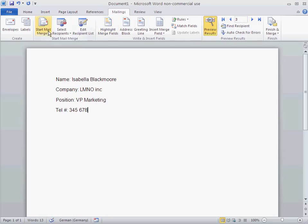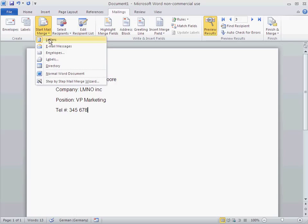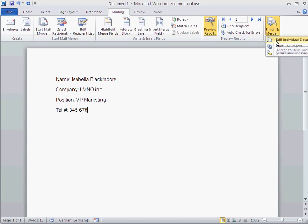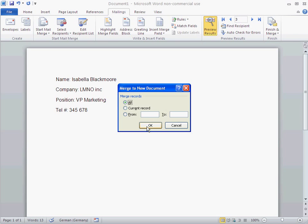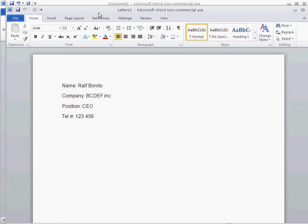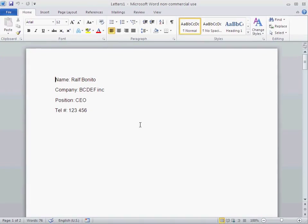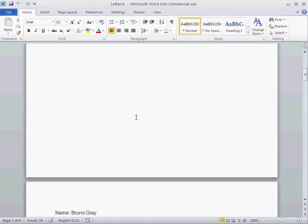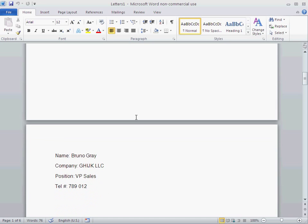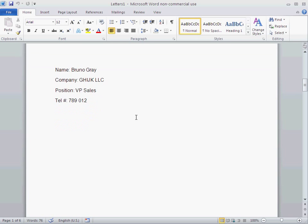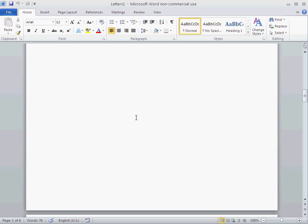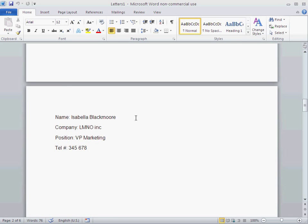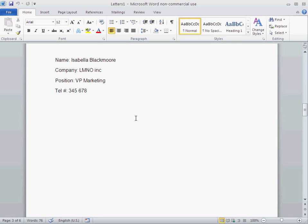Now, I selected the option letters. So if I go now and say Edit Individual Documents, let's go for all. So you see, that's the end result. There's the first contact. And I got an empty page. Then I come to the next page and there comes a second contact. And third page, third contact, and so on.